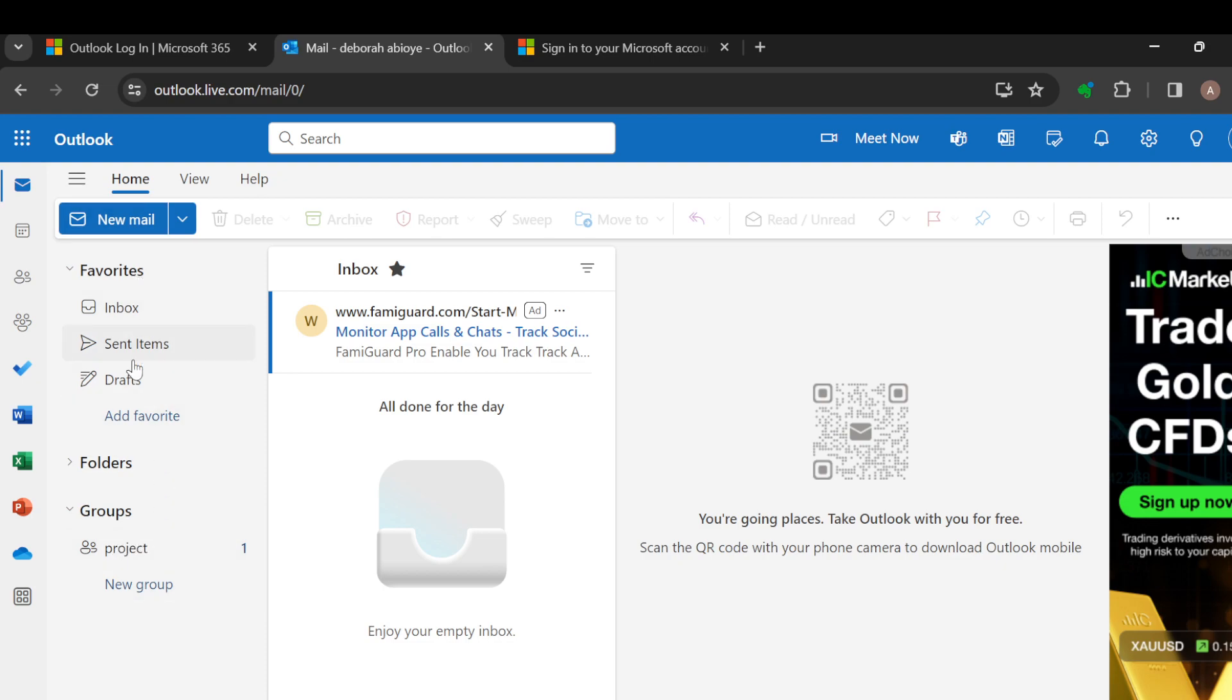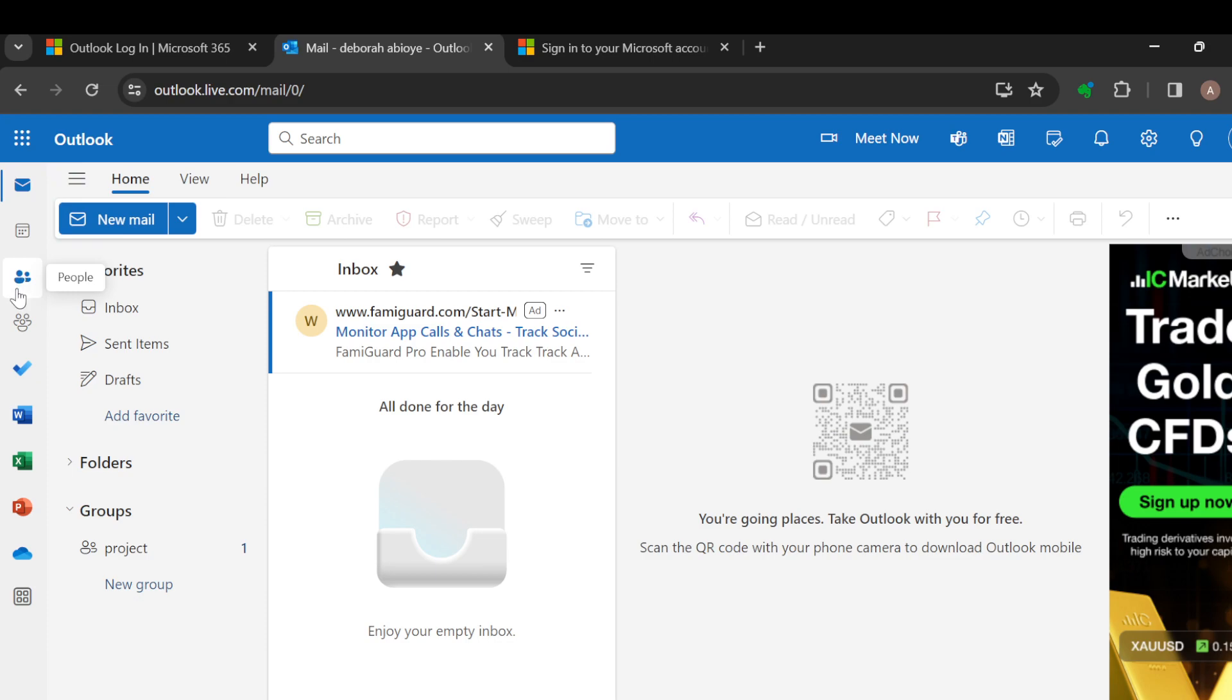Once you've seen all of this, the next step is to move to the left side of the screen where you can see options like Mail, Delete, and People.